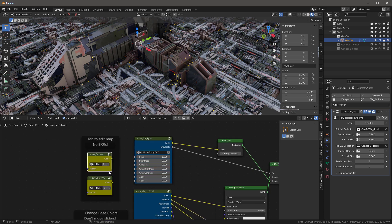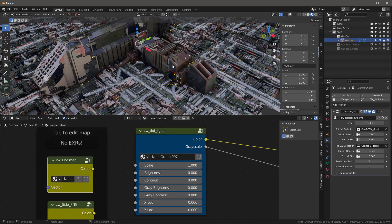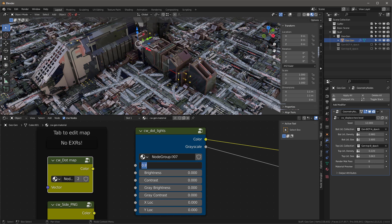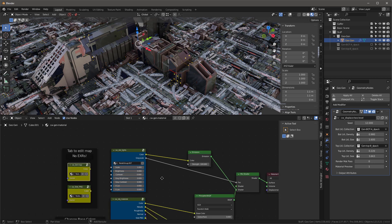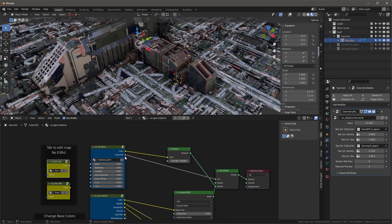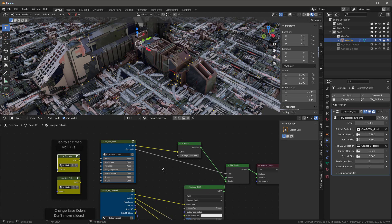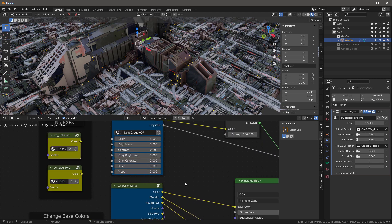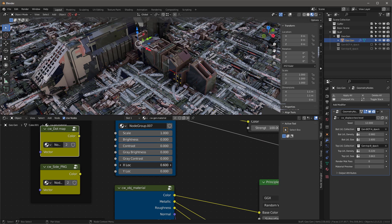To swap the side ping, just tab in, load a new one, click on it, and tab back out. For the lights, I can scale the object - scaling up makes them smaller, scaling down makes them bigger. I can also adjust brightness, contrast, and the gray brightness, which controls the factor in the mix shader between the emission of lights and the principled shader. X lock and Y lock let me move lights around in the X and Y directions.